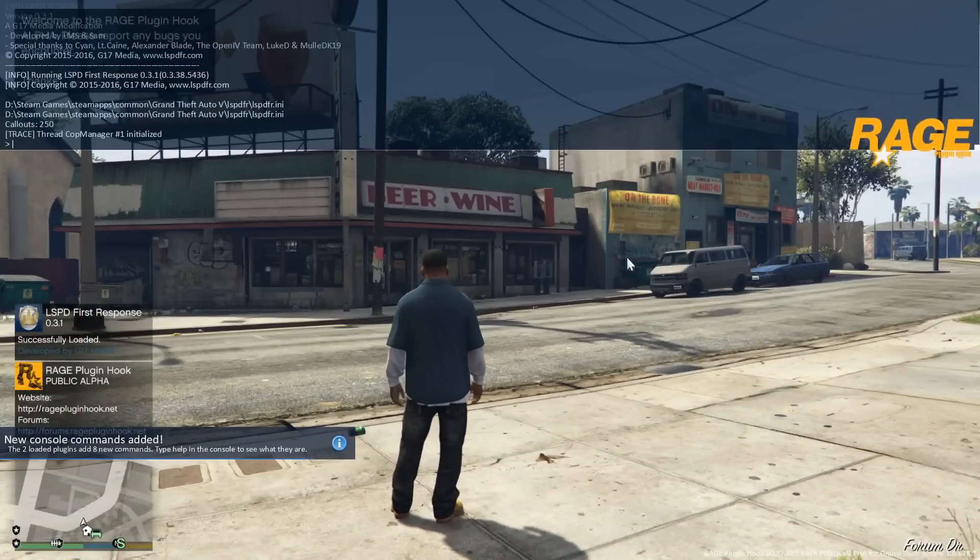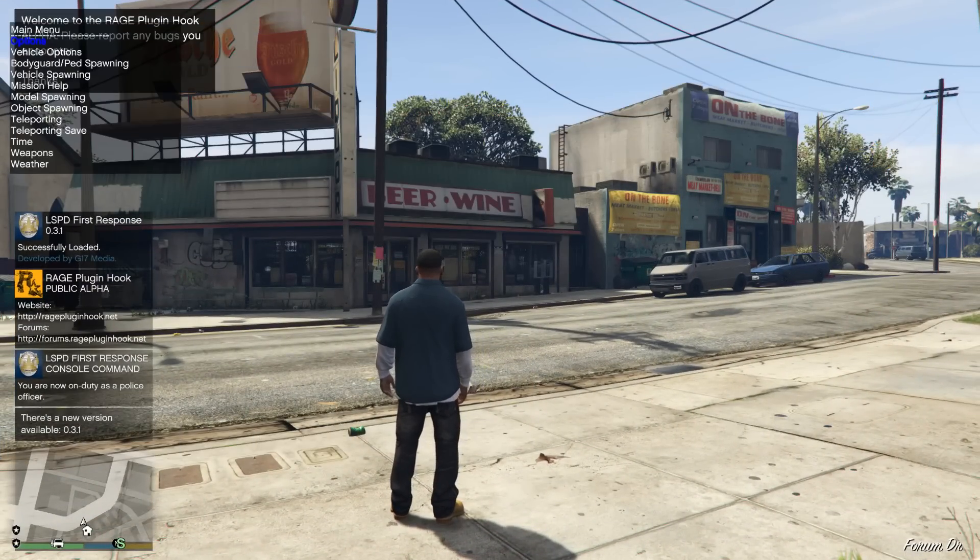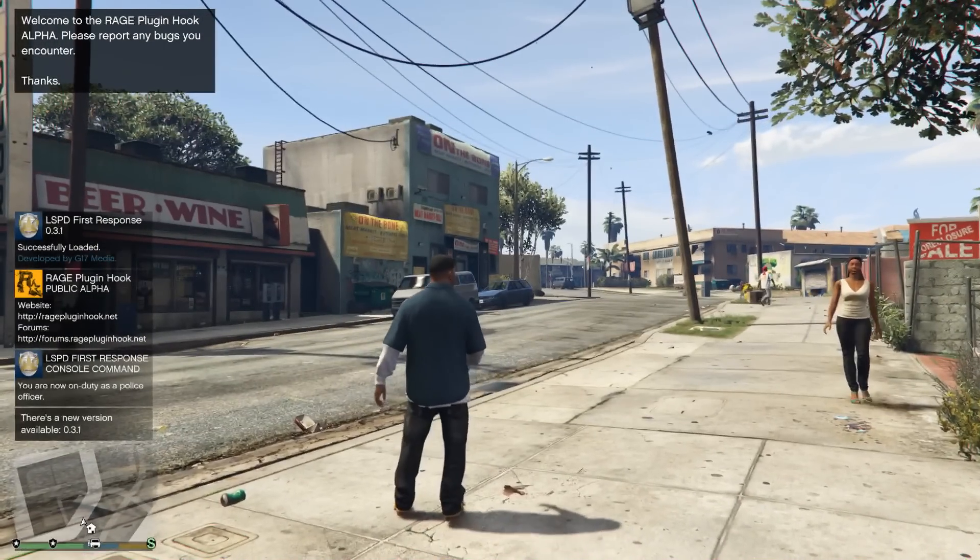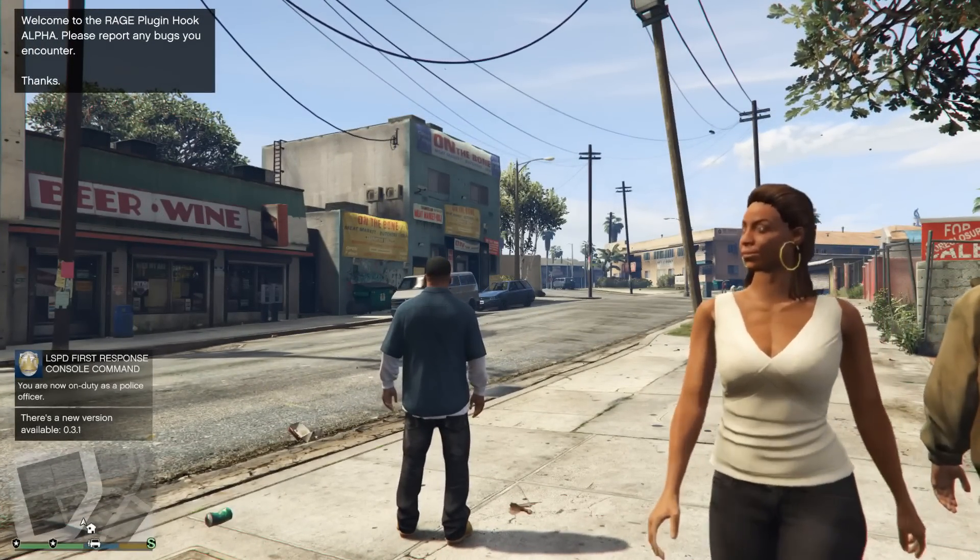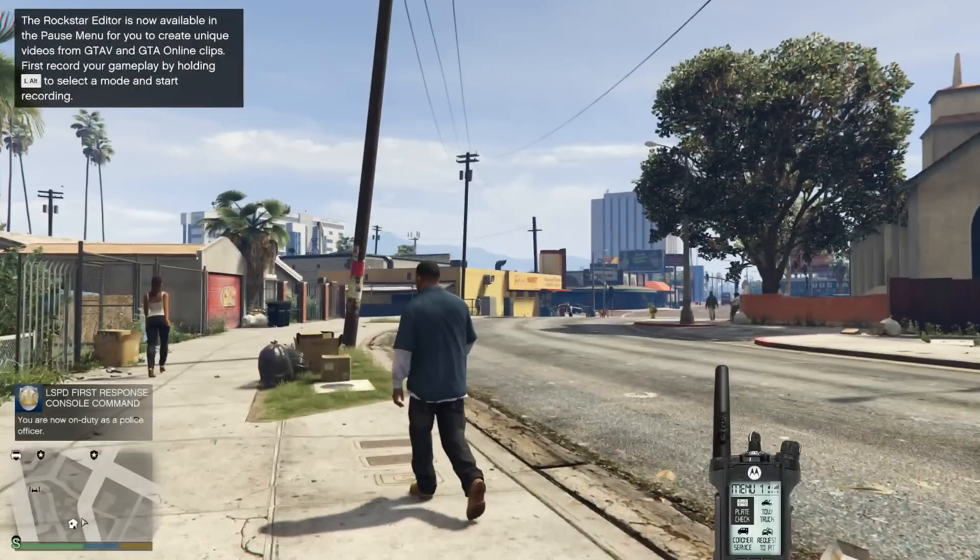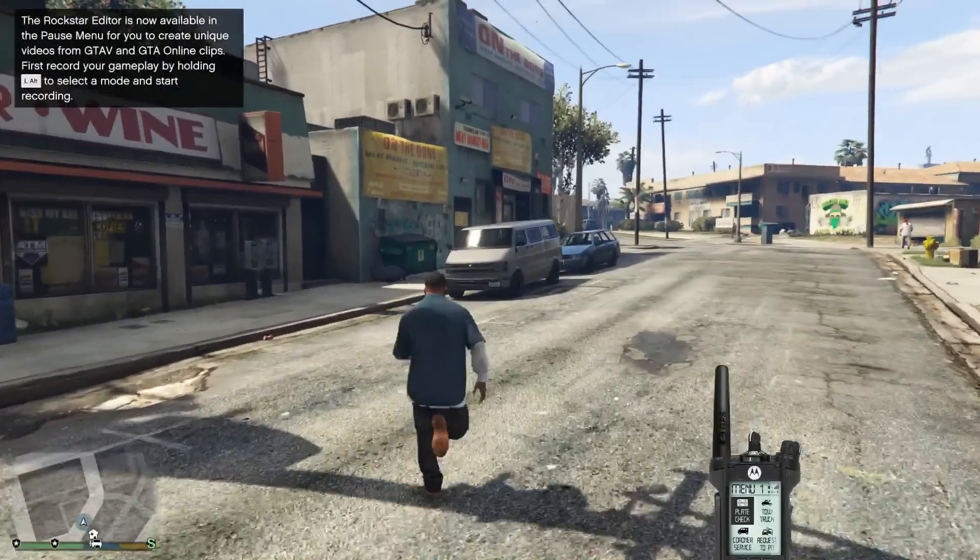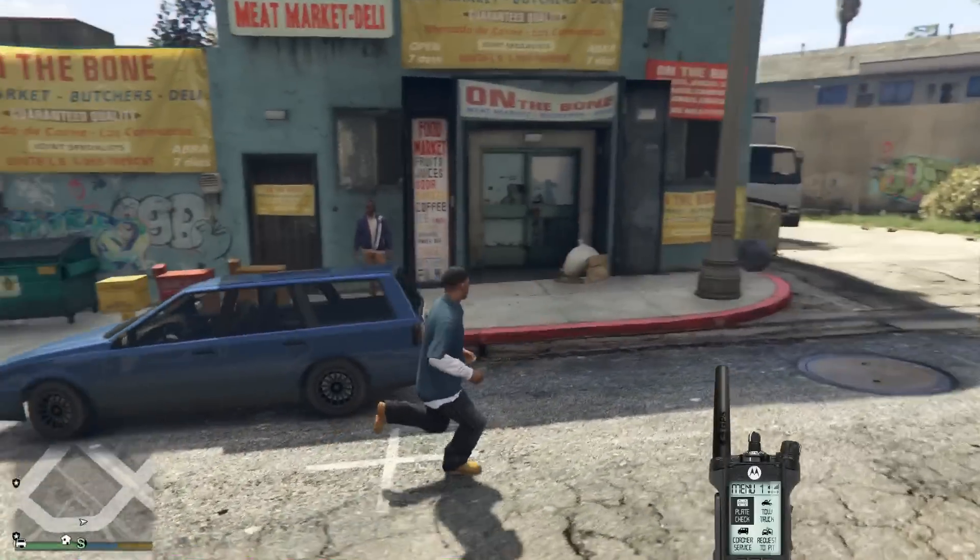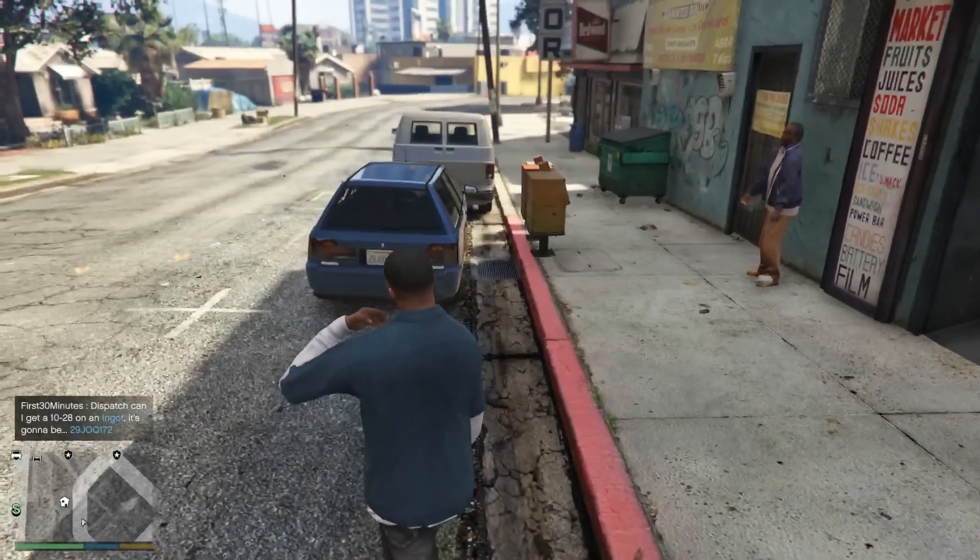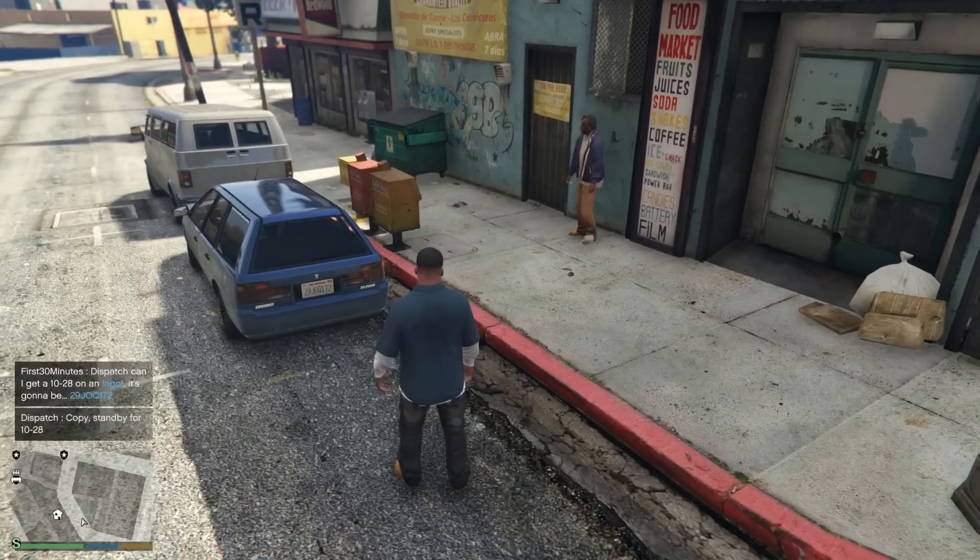We are in the game now. Let's go ahead and force duty. We are now on duty. Let's go ahead and pull it up. I'm gonna connect my Xbox One controller real quick. There it is, you can see it is up in the lower right-hand of the screen. Let's go ahead and run over here and run a plate check on one of these cars just to verify it is working. Yep, got plate number 29 Jacob Ocean Queen 172.